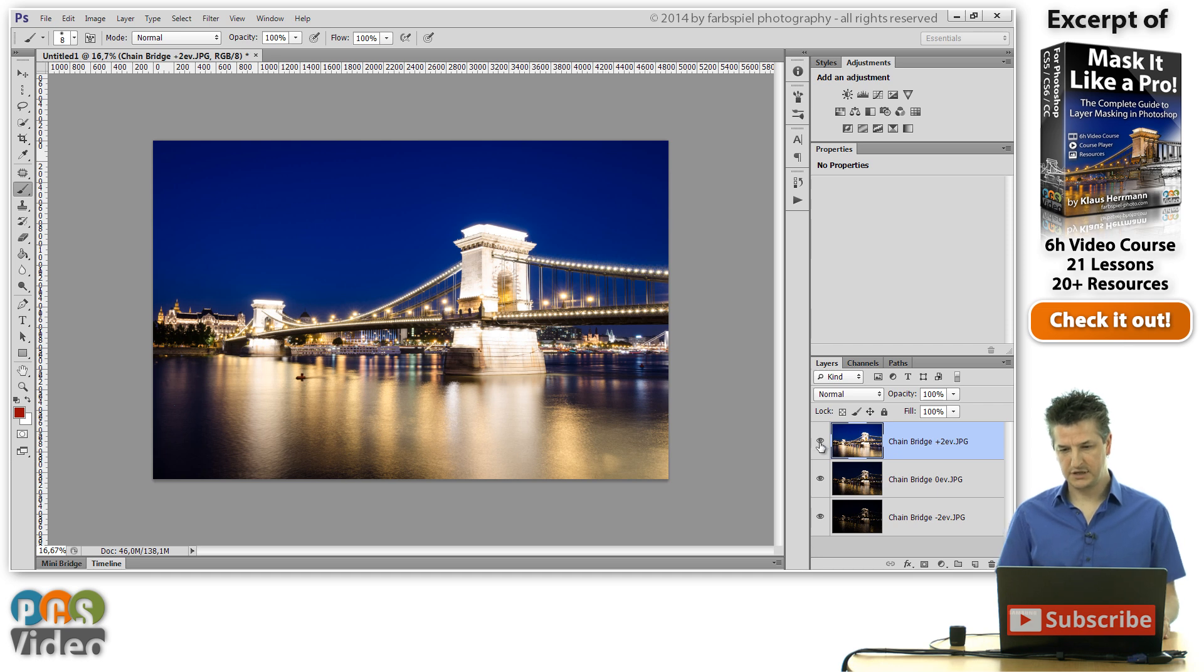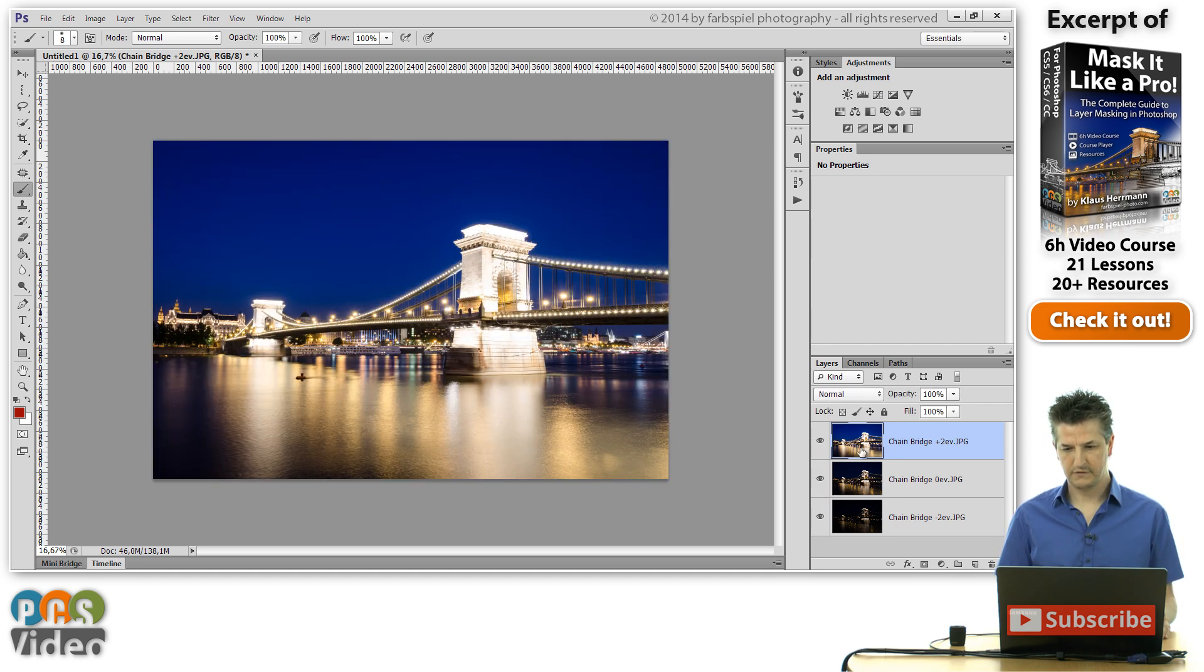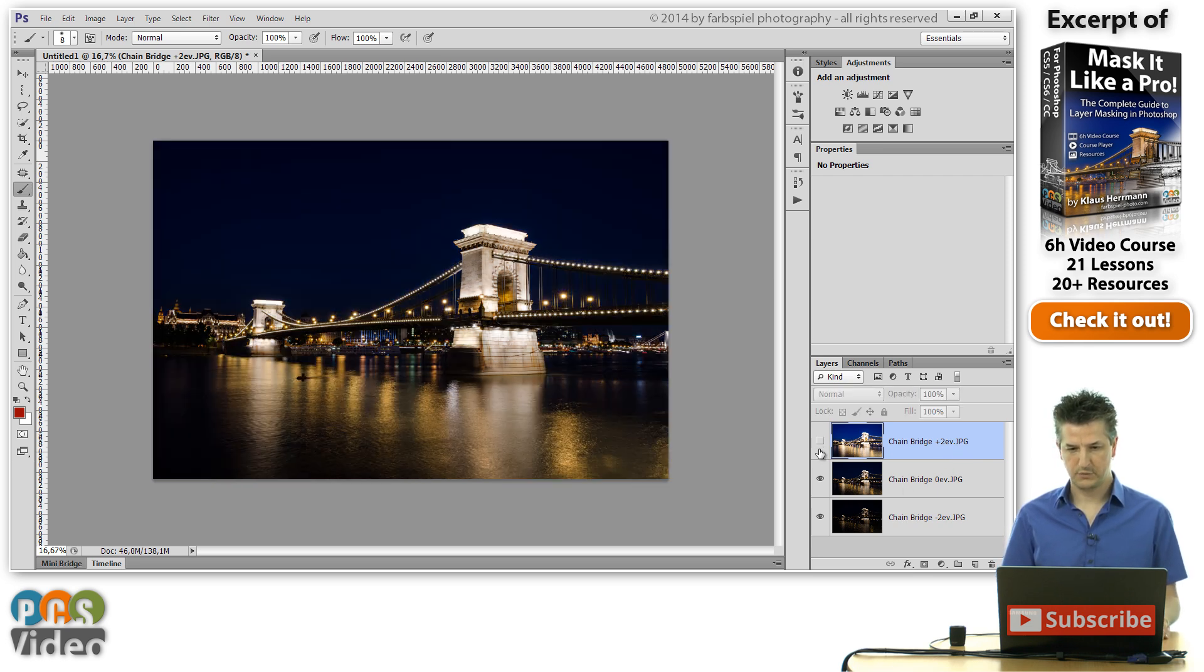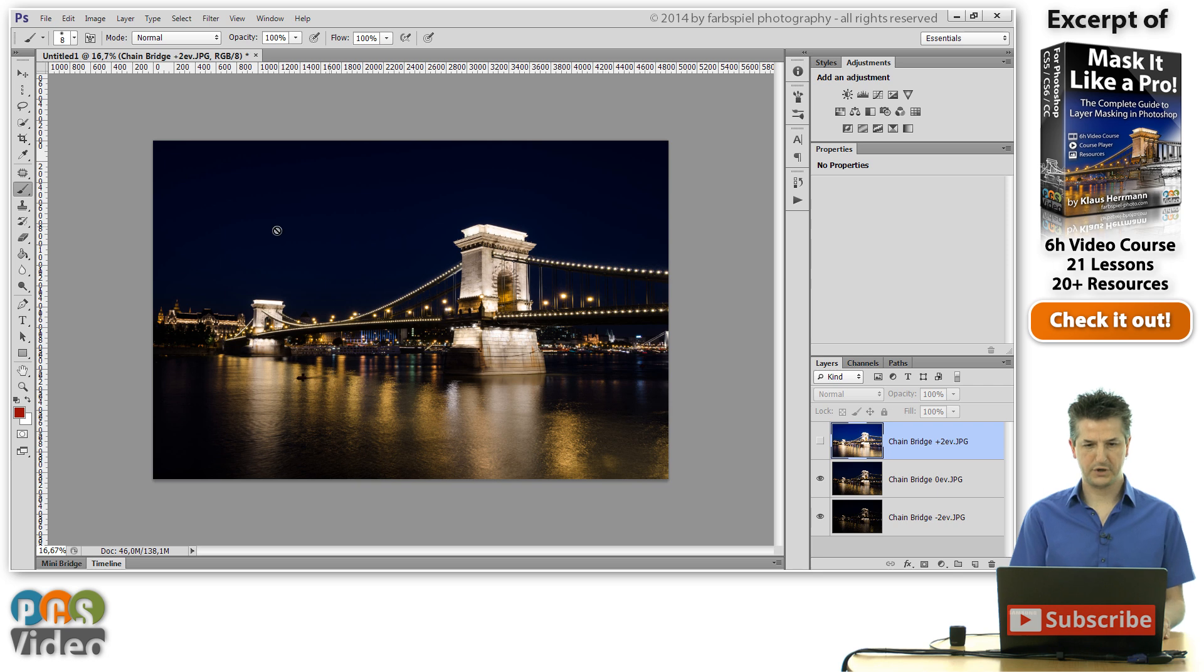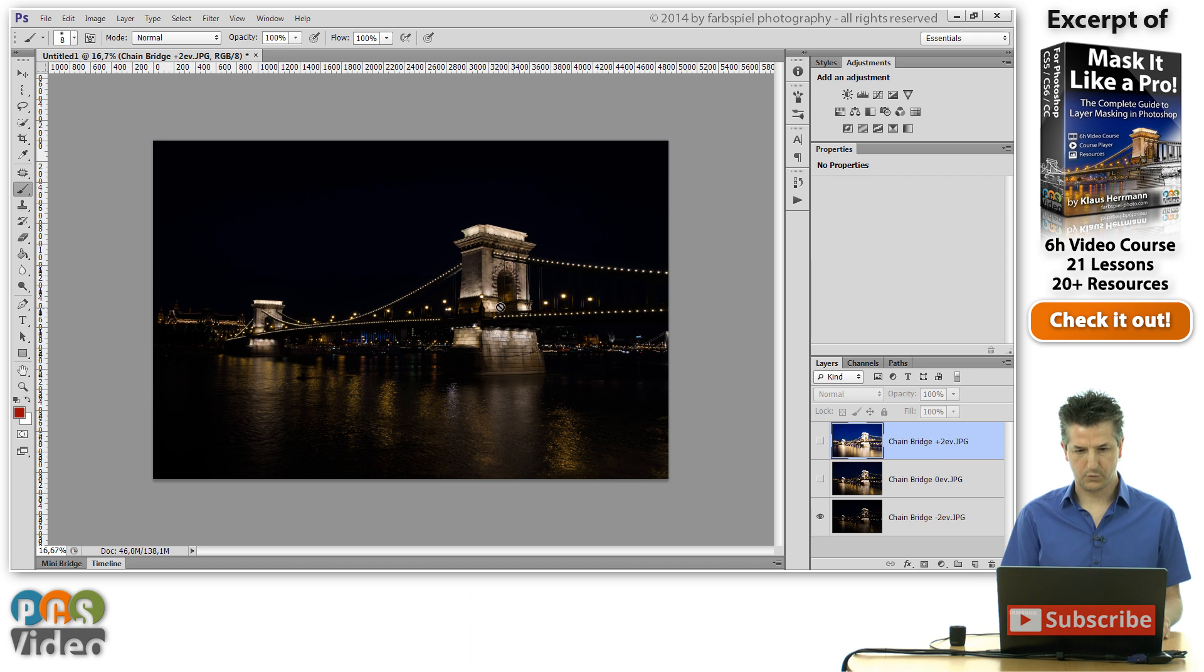Now you can see that I've got the exposures here. The overexposed one is the topmost. Then we have the standard exposure with a pretty dark sky here. And then I've got the underexposed one where all the nice details and the lights come out.